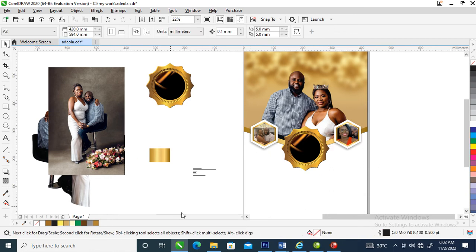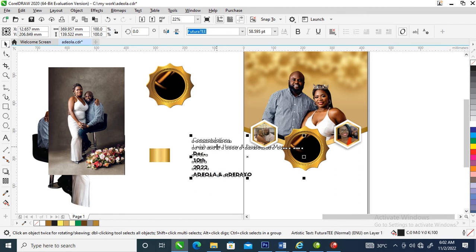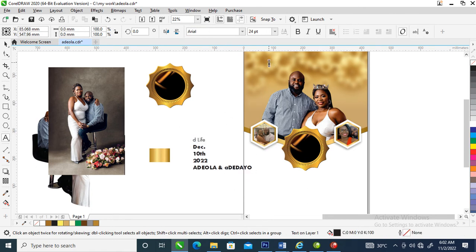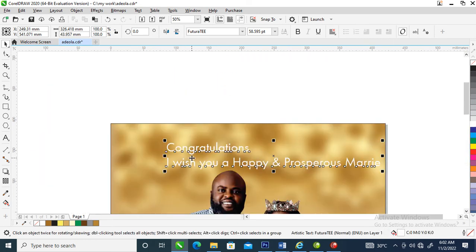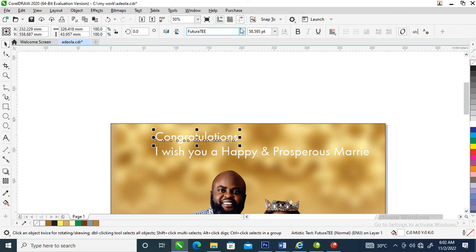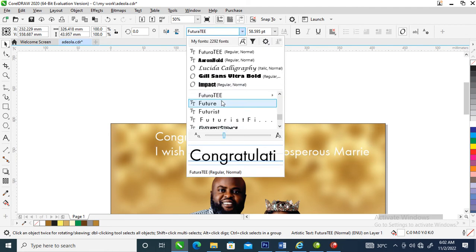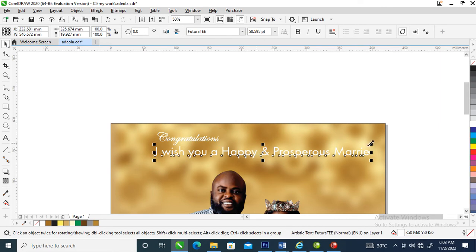Our next step is to arrange the text. Cut it with Ctrl+X, then paste with Ctrl+V — it copies. Change it to white. Hit Ctrl+K, then change this font — let's use Edward a Script font. You can decide to use any font depending on you, but for this project we are using this font.